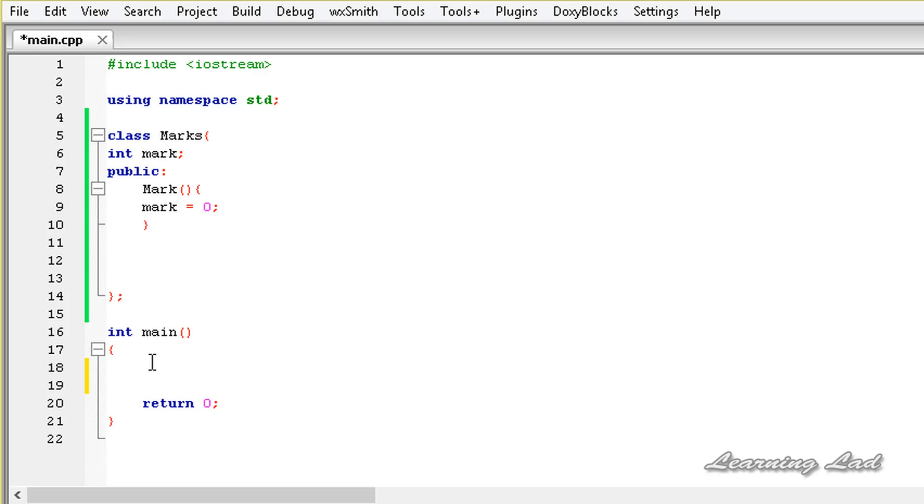The next thing is you can do whatever you want inside the operator function, but make sure that when you write the operator functions or when you overload the operators, the meaning of that operator will not be changed.